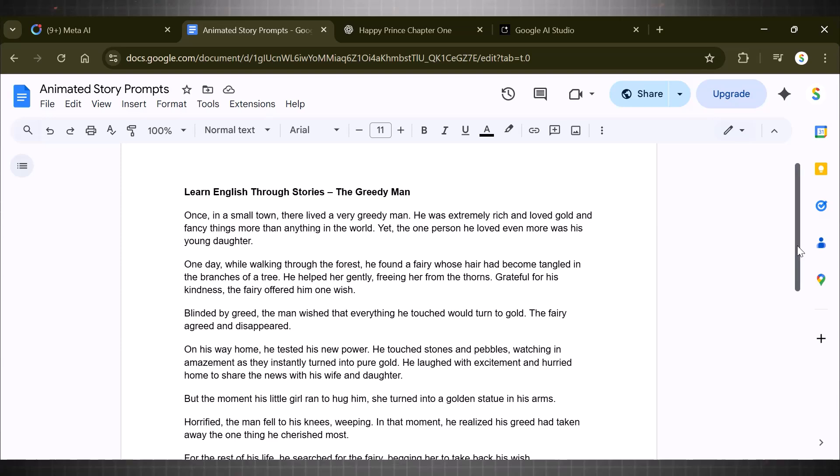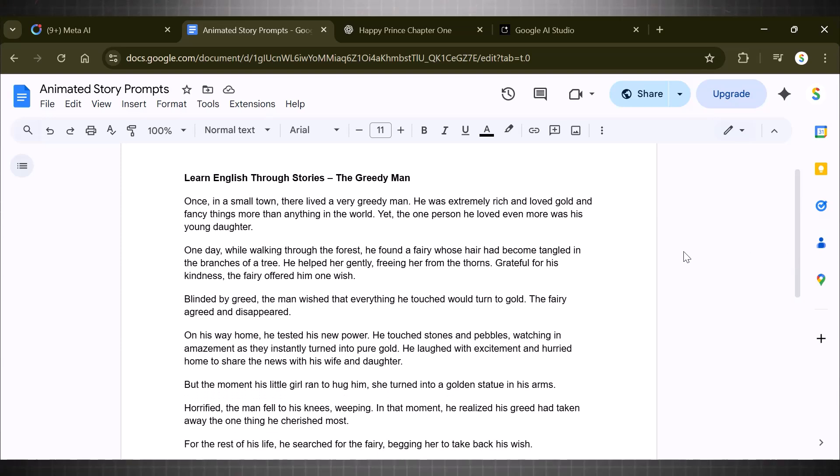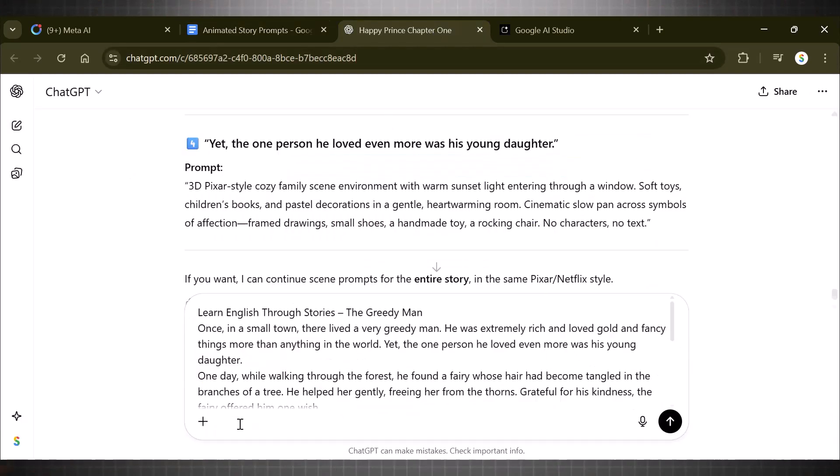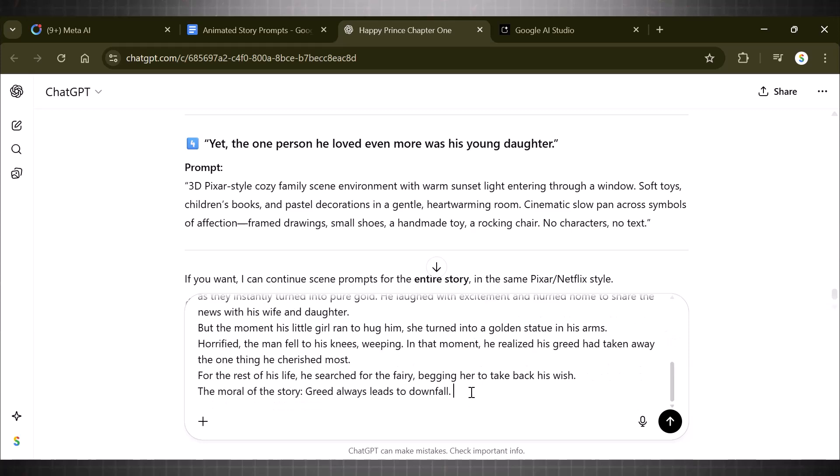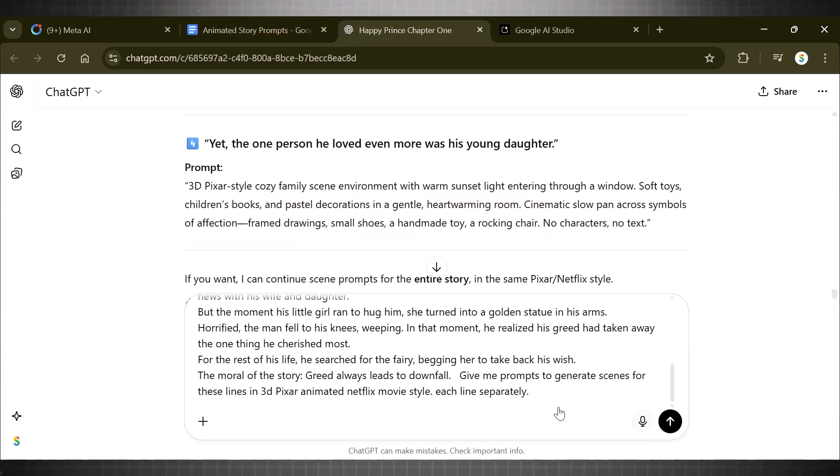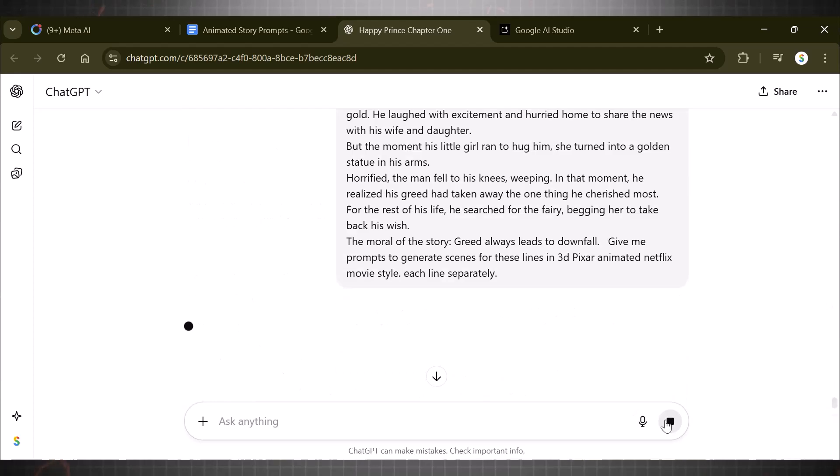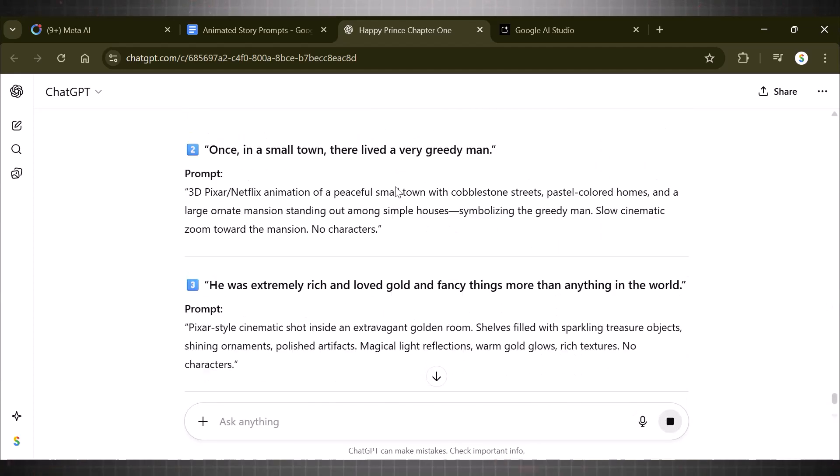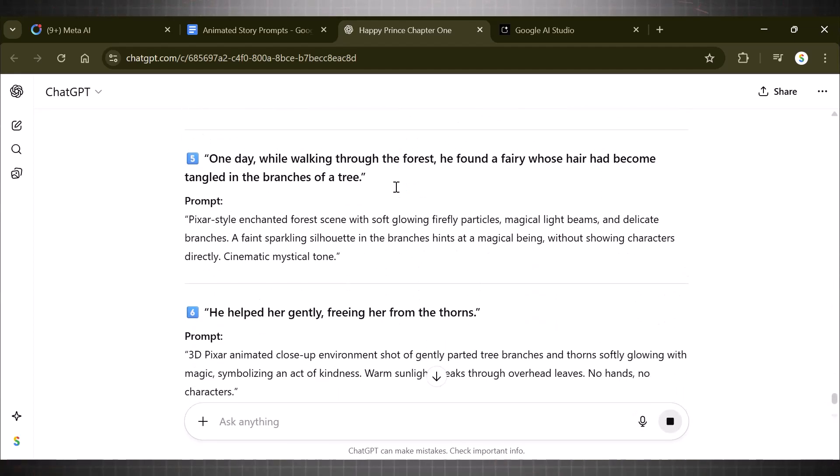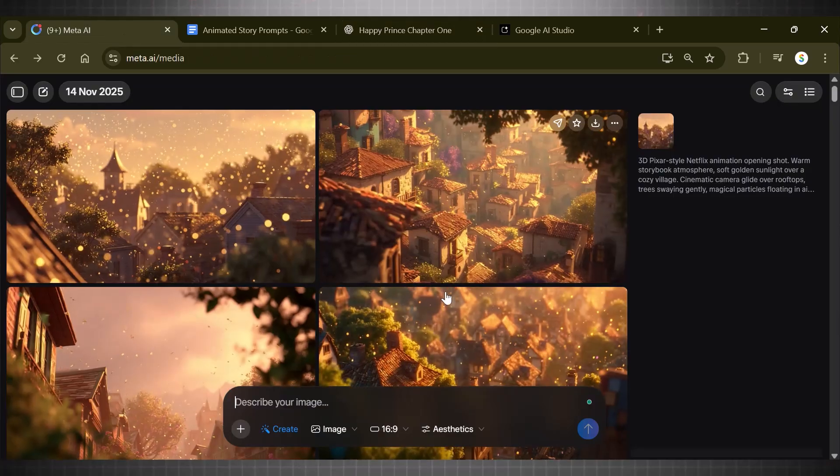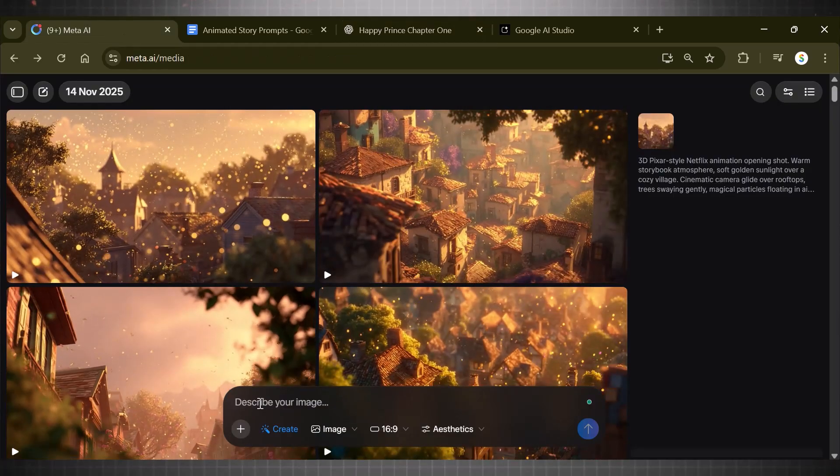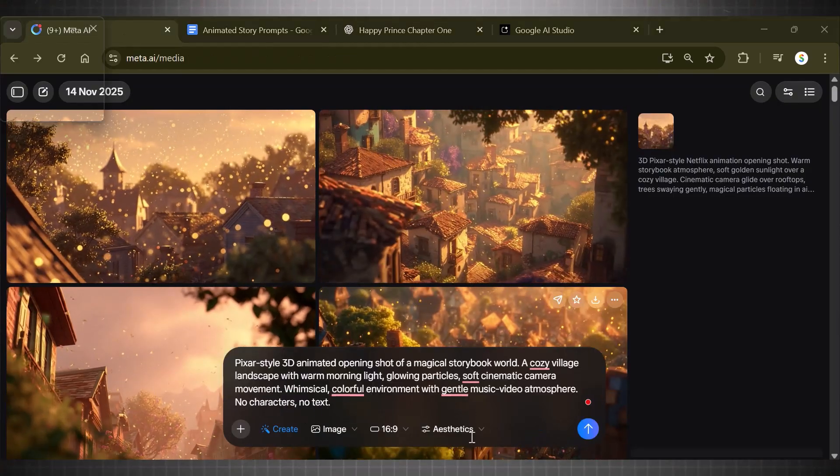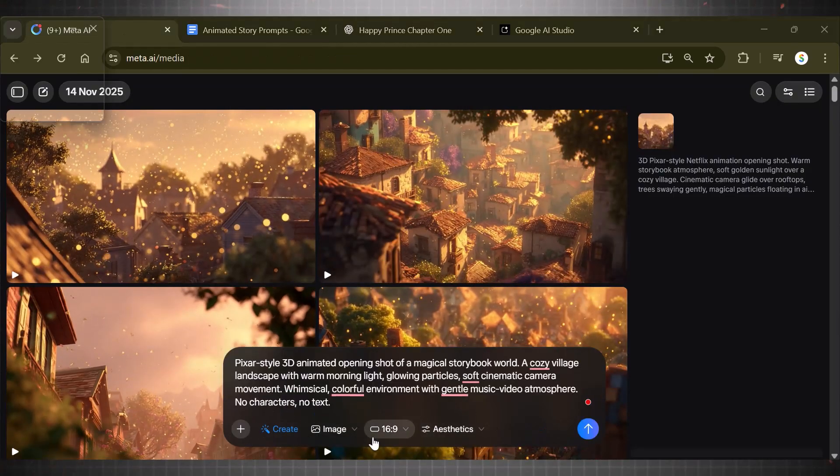Remember, this one is completely free, so we don't have any limit to what we can create with this. The step one is to create prompts for each line. Simply add the story in ChatGPT and ask it to generate prompts for each line separately in 3D Pixar Netflix animation style.